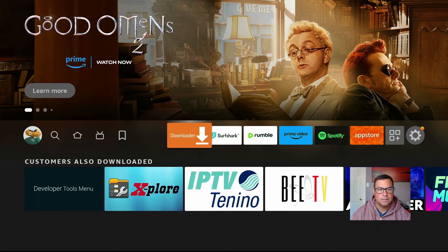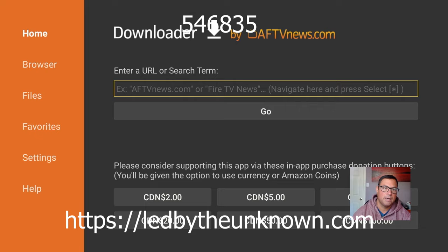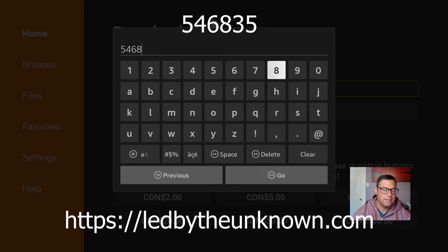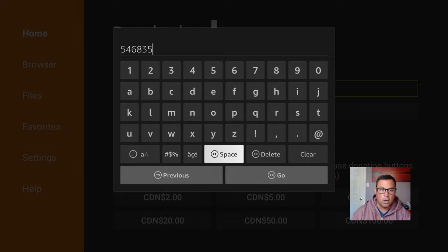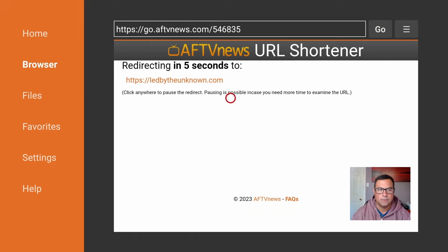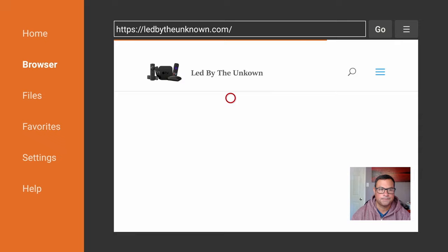Open up Downloader and type in a quick URL shortcode: 5-4-6-8-3-5, and hit Go. Or you can type in ledbytheunknown.com and head there too. There is a five-second redirect just because it is a short link to the website, where you can download some applications available on the Google Play Store.